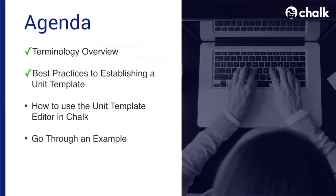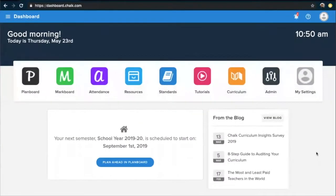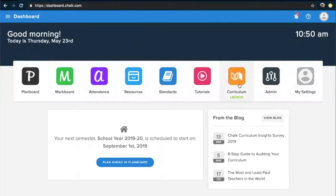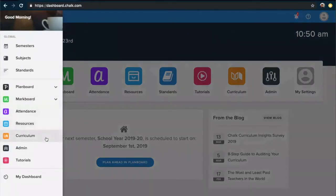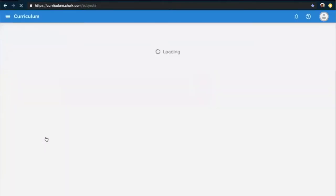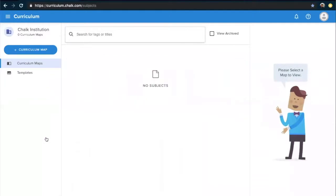Now that we have an understanding of best practices, let's take a look at how to use the unit template editor in Chalk. Starting from the dashboard page of our Chalk account, we'll want to go to Curriculum from this page, or we can use the main navigation menu in the top left corner and select Curriculum. From Curriculum, we want to access Templates from the left-hand side. Please note that if you're not seeing this option, you'll need the permissions adjusted on your account.